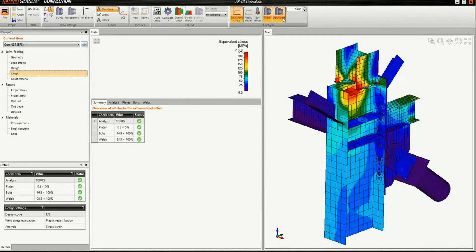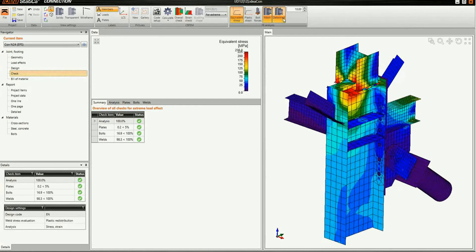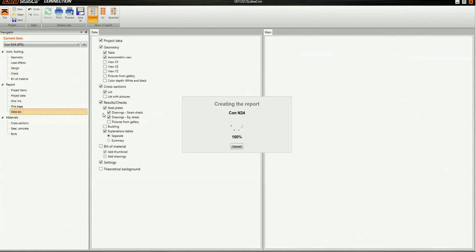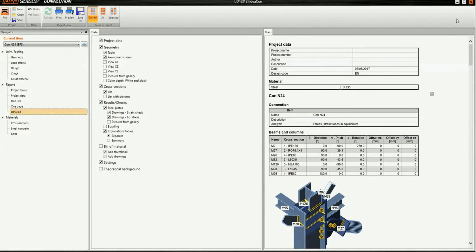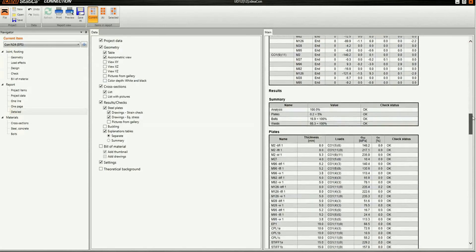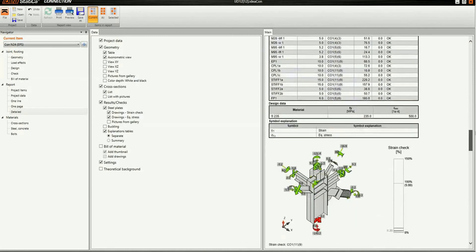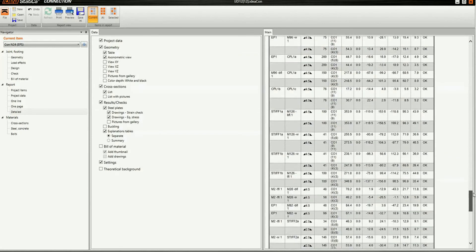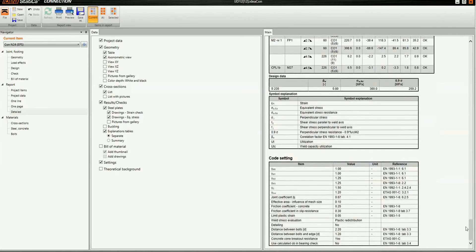Let's see the equivalent stress, mesh and deformed view of the model. IdeaStatica Connection offers three options of the report: summary, one page and detailed report. All checks for plates, bolts and welds according to the code are displayed. We've designed and checked a 3D frame joint with bracing diagonal using IdeaStatica Connection and SIA Engineer.